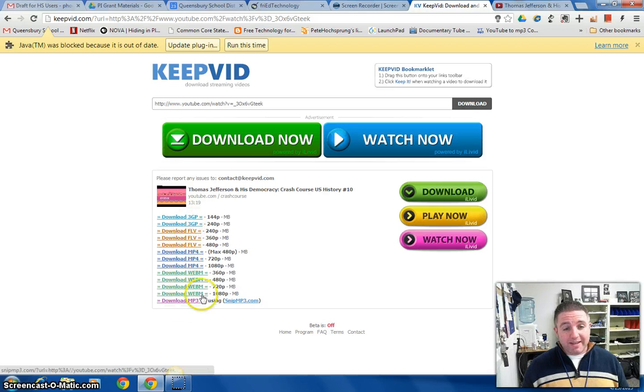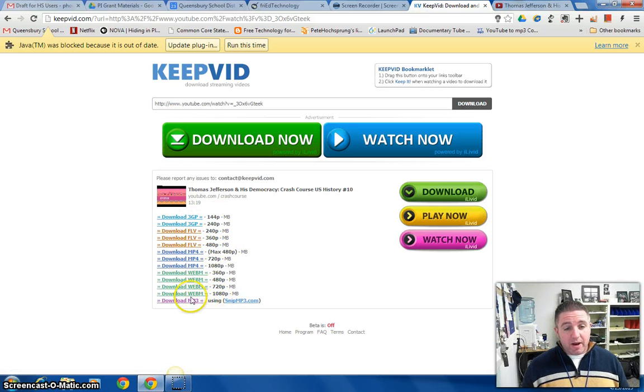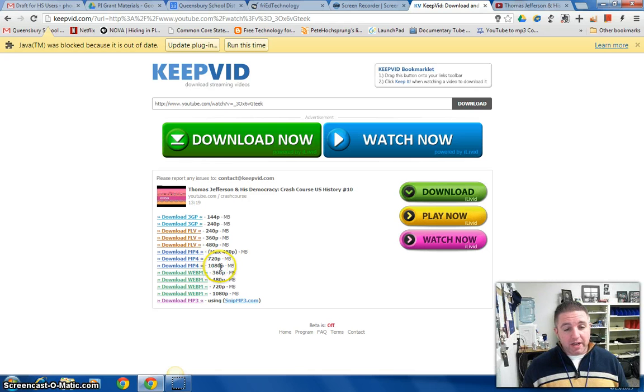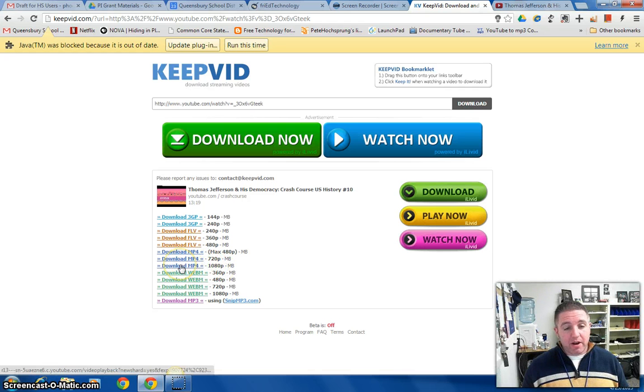They give me different file formats and different sizes. So I'm going to pick MP4, that's a pretty universal file type that can be played and edited by most of the programs we have. And I'm going to pick the one that's highest quality, 1080p, so the higher the number the more pixels and the better the video is going to be.